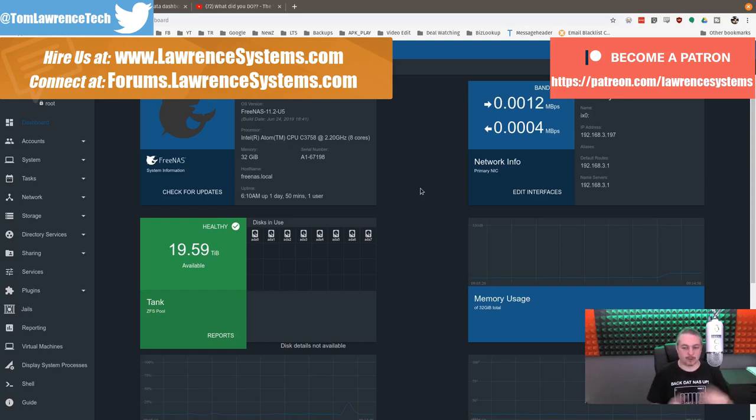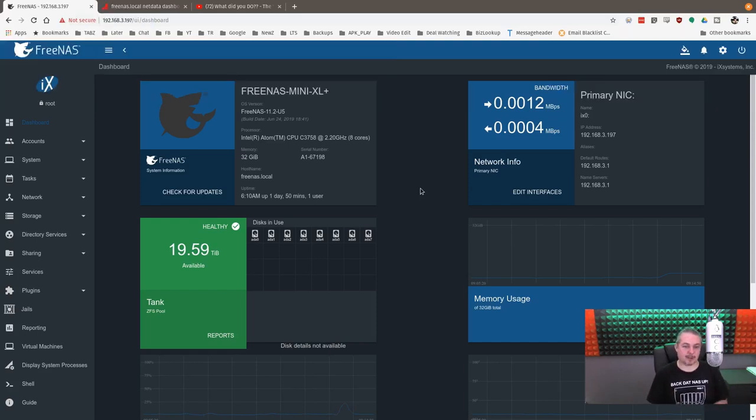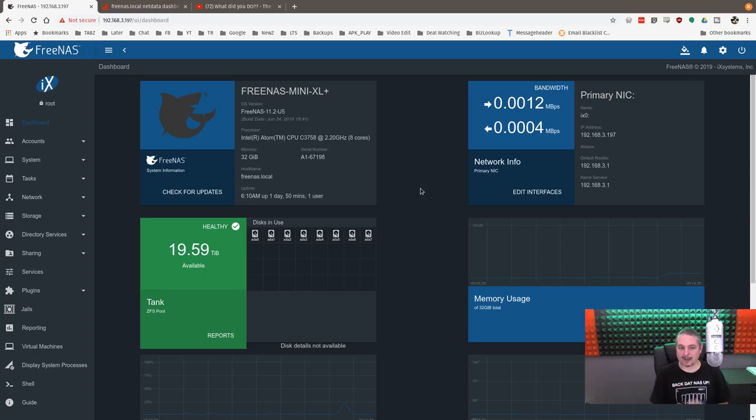So you can say, hey, the benchmark said it would do this, but when I actually used it, I ran into this problem. So let's talk about real world use of the FreeNAS Mini XL Plus in video editing.